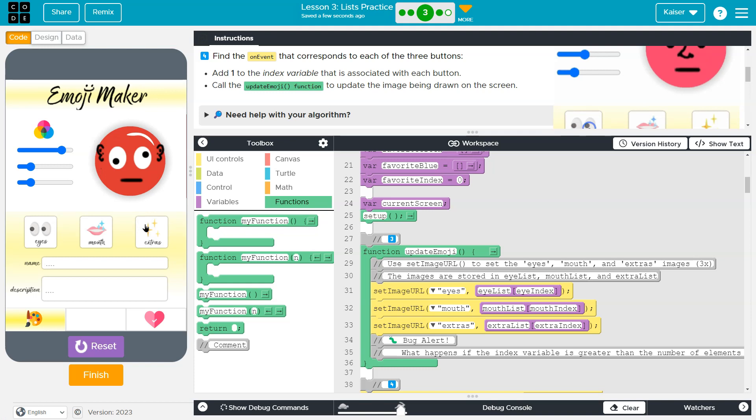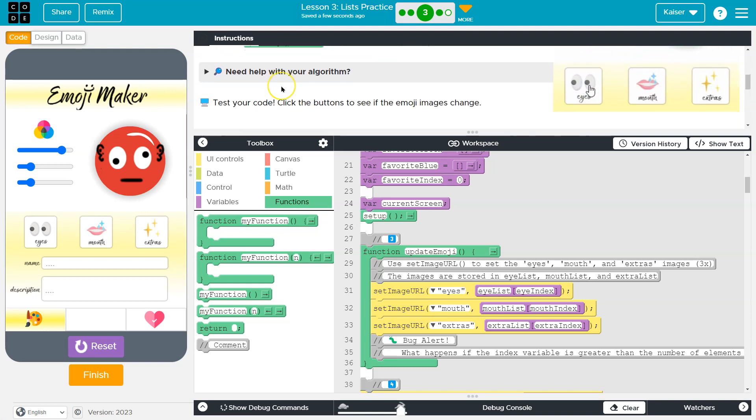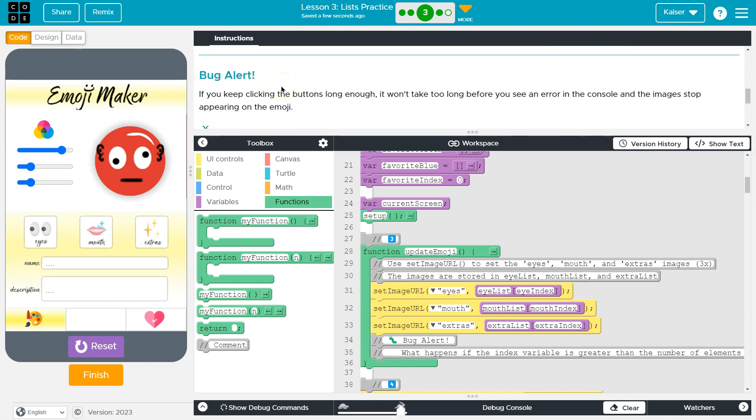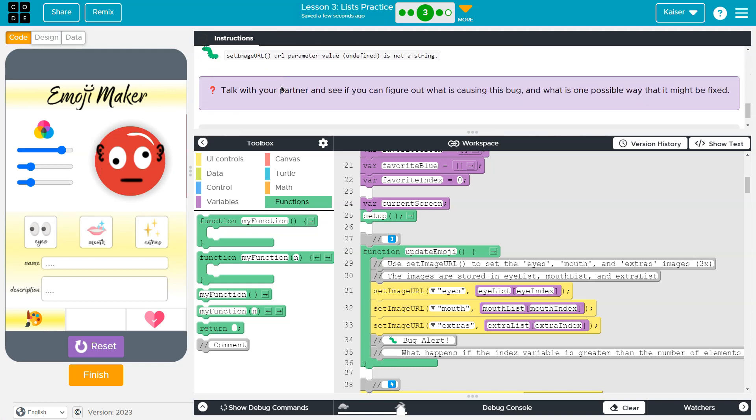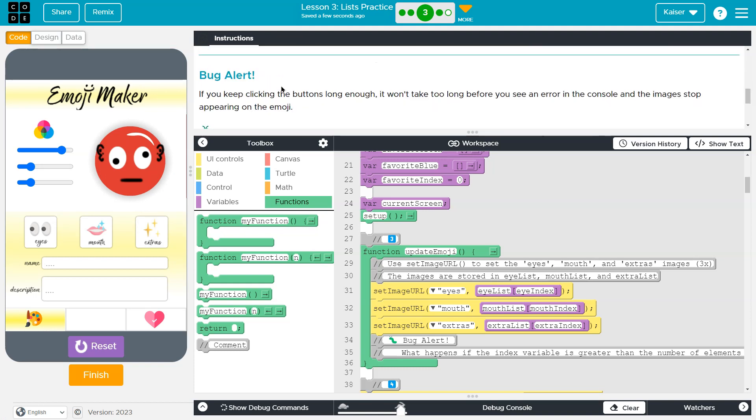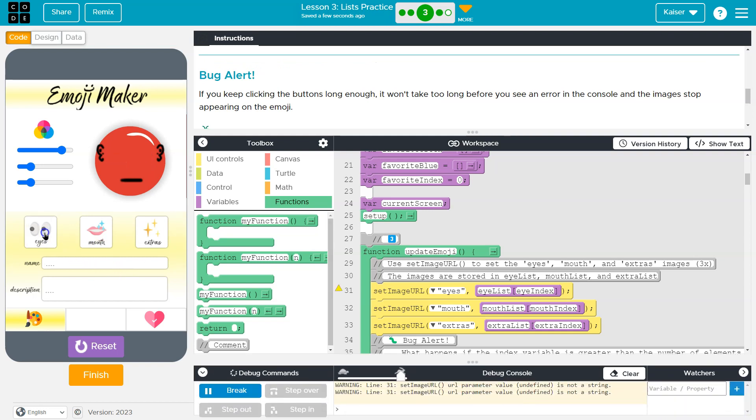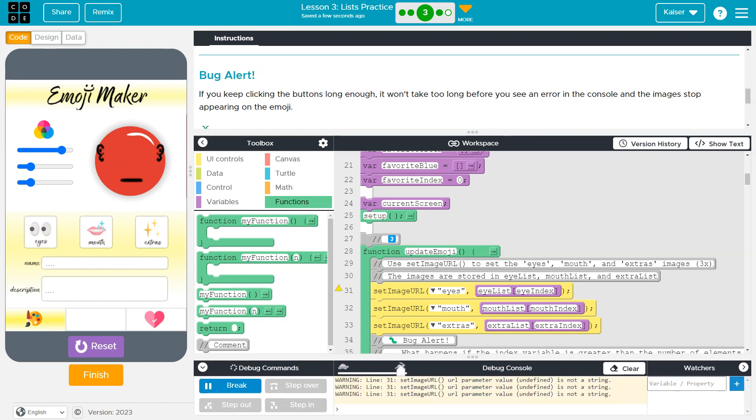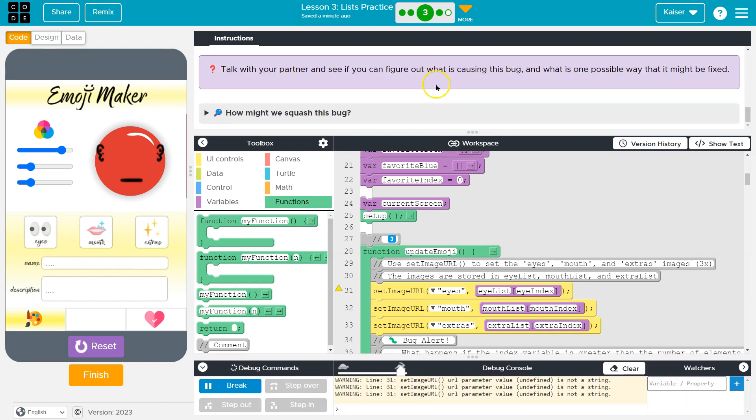Let's test this all out. Yeah. Cool. Bug alert. Oh, yeah, we will see an error. And the reason we're seeing that is now the index is beyond the size of the list.